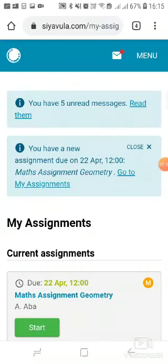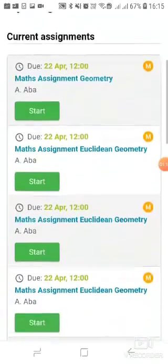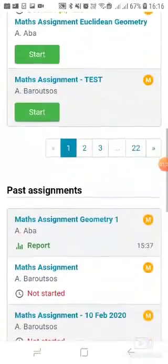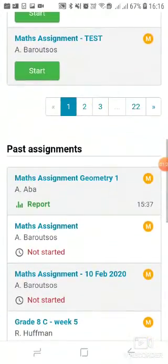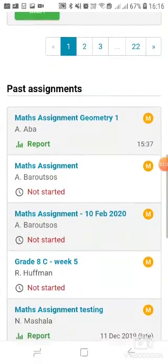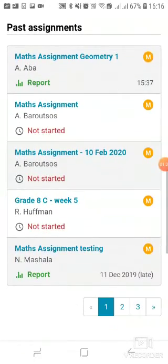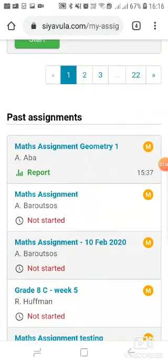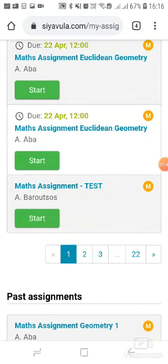Clicking 'View all' takes me to a page showing current assignments I have not started, with a 'Start' button to begin working on them. The second section shows past assignments which I have completed, where I can view a report. I can also see assignments I missed and never started, whose due dates have passed. That is how you view your assignments and begin practicing.